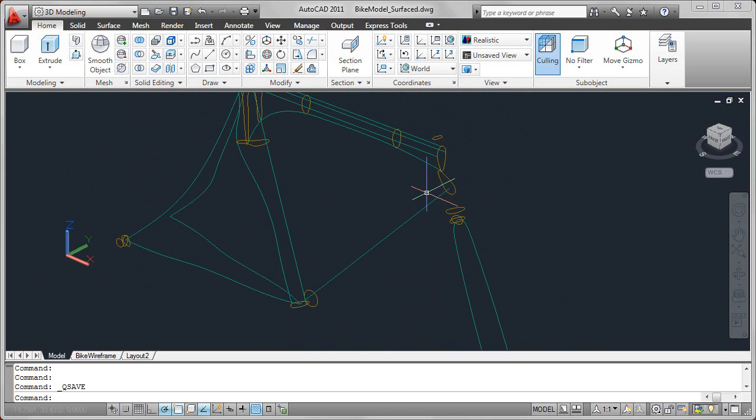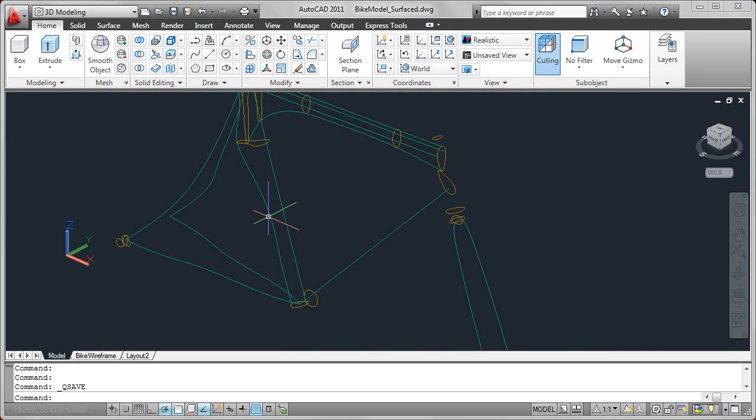All the orange colored objects in this drawing are profiles, and all the bluish colored objects are paths.